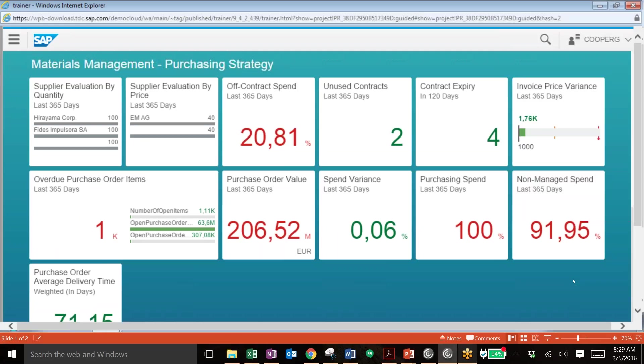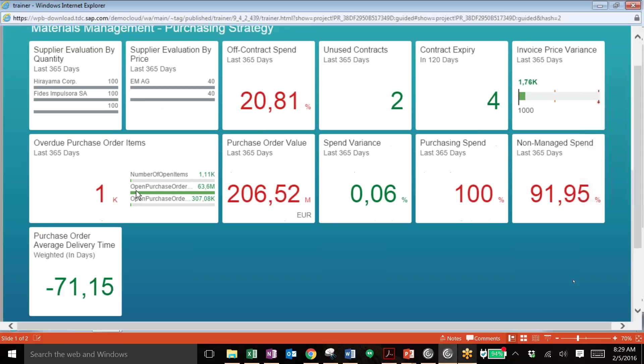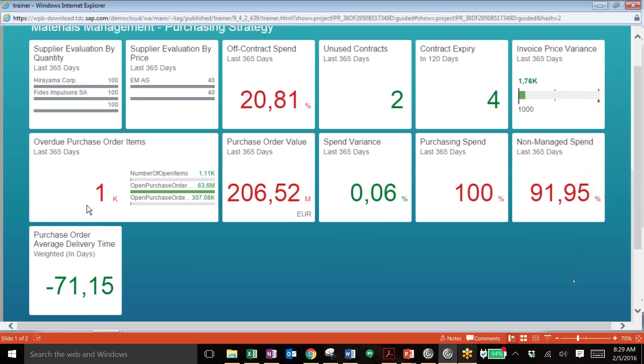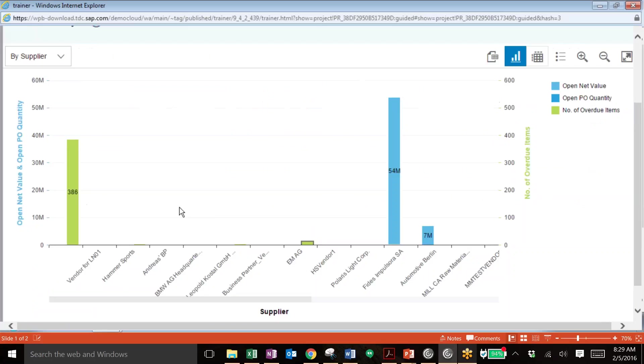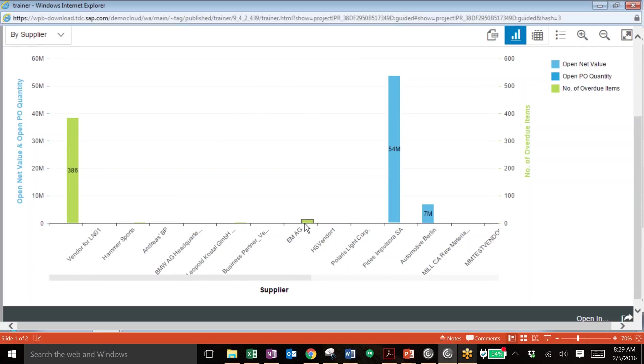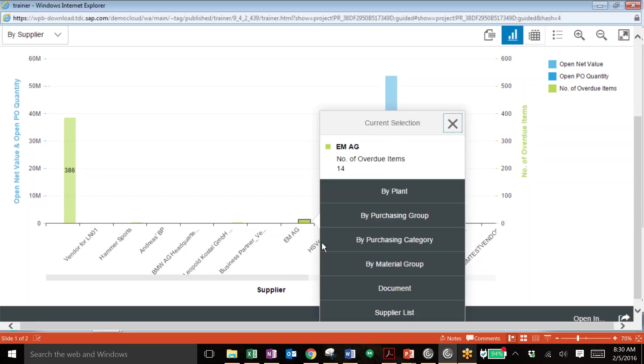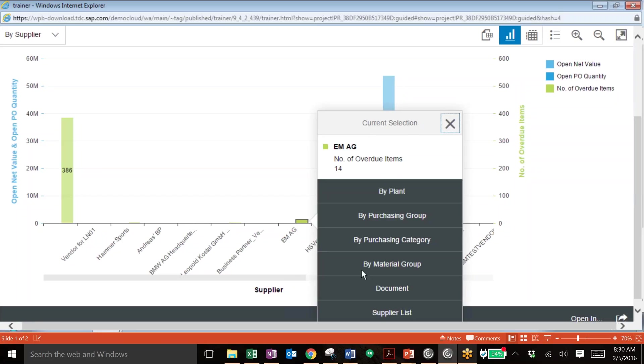You can see off to the left here we get a quick snapshot of what's going on with our overdue purchase order items and we can click on this to drill down further. So here we have all of our different suppliers and we can see the open amount items and their quantities. We're going to drill down further into this EMAG supplier right in the middle here. And this is a major benefit of using Fiori on HANA: the ability to quickly drill down into different factors and determine root causes of certain issues. Now we're going to drill down into the supplier and we can filter by a variety of different things.